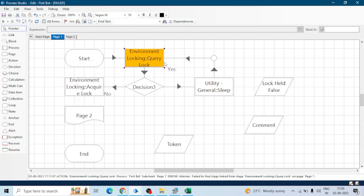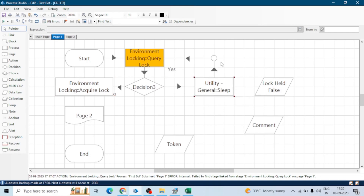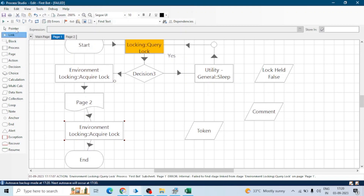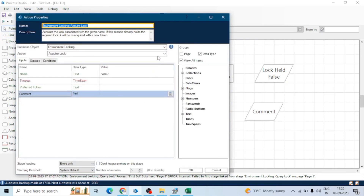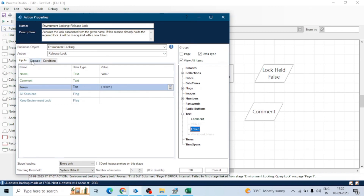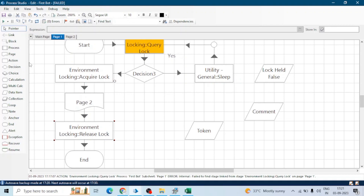Once the lock is acquired, we perform all actions on Page 2, and after completing those actions we release the lock. To release the lock we use the Release Lock action, providing the name, comment, and token. We can also release all sessions of this lock if we are using multiple locks in this process.